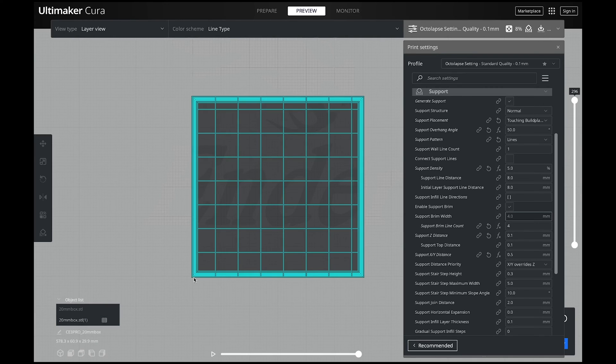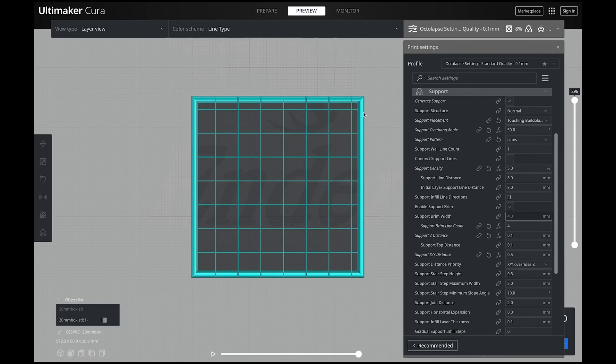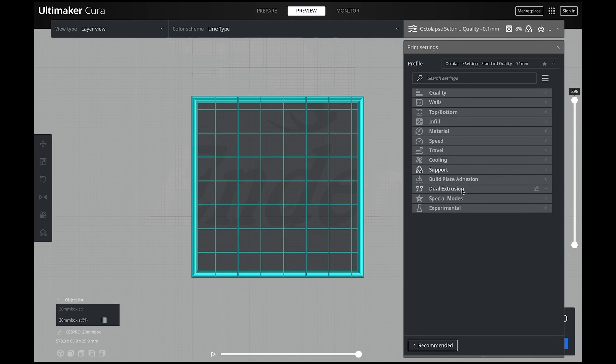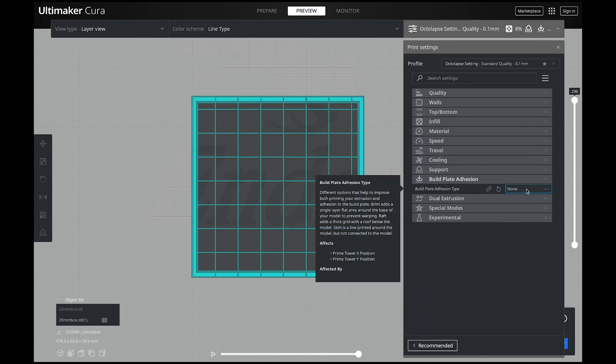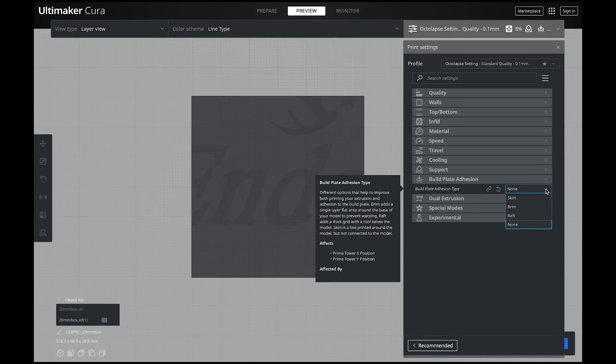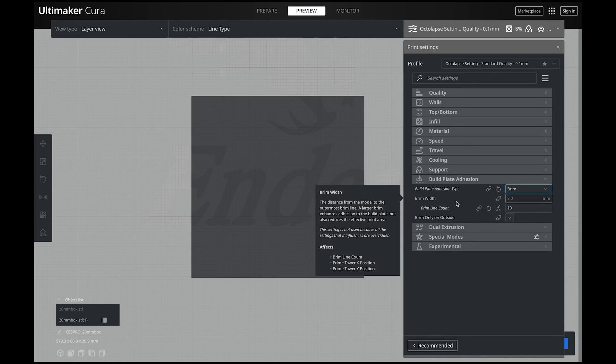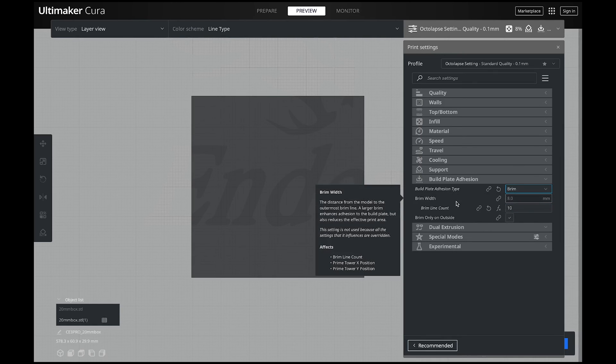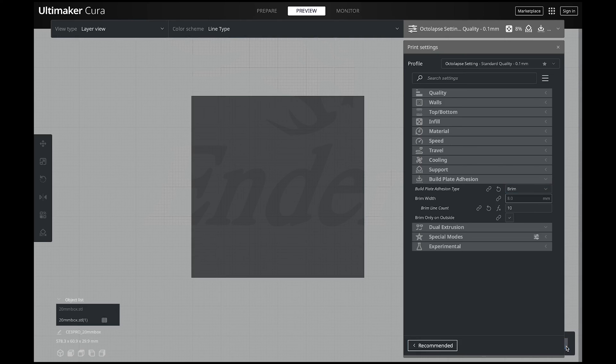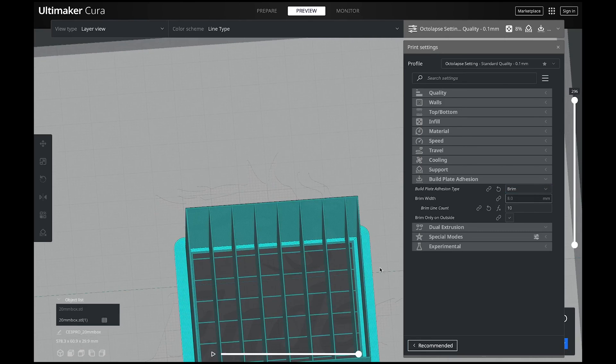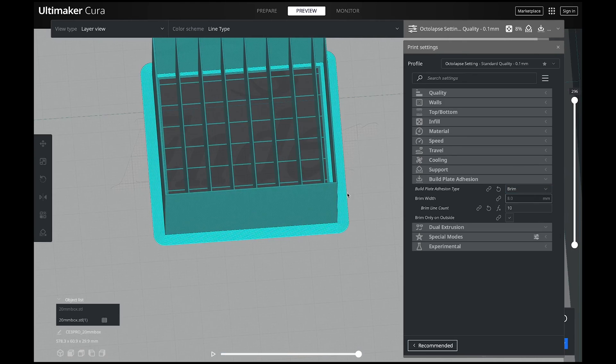So let's just say that you have your supports and you have your support brim line count up high but you're still having issues with your adhesion. That's where I will jump to another setting and this one isn't actually in supports. I will go down here to build plate adhesion. You're going to go to this drop down and click brim and brim is exactly the same as support brim but this is on the outside. If I go ahead and select this and slice it you'll see that on the outside on the base on my initial layer it is actually making the base a lot wider.